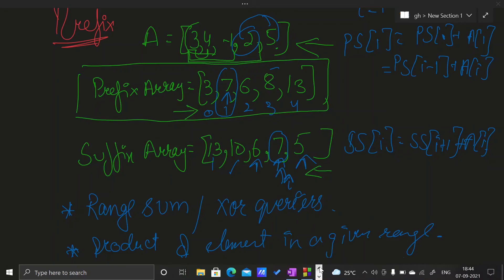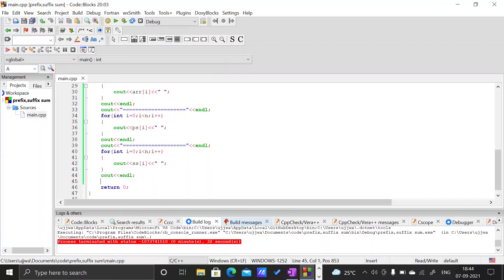This is the concept of prefix sum and suffix sum arrays. I hope you liked this video. Make sure you hit that subscribe button, and thank you for watching.